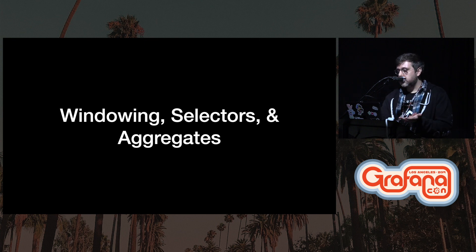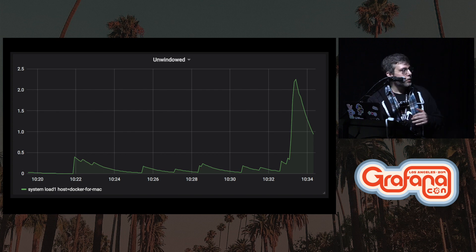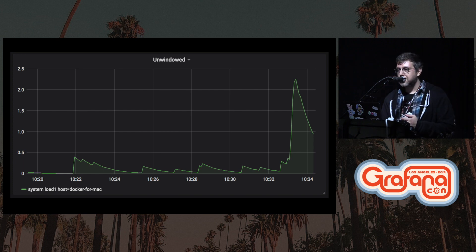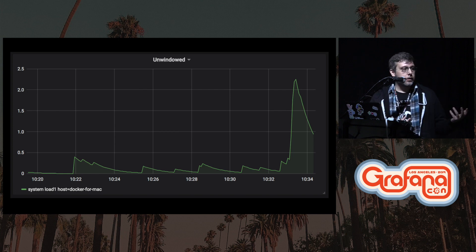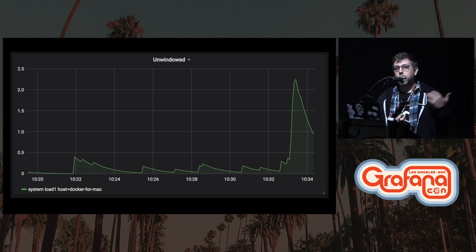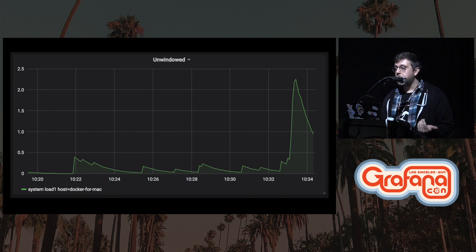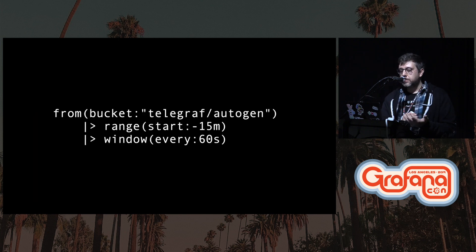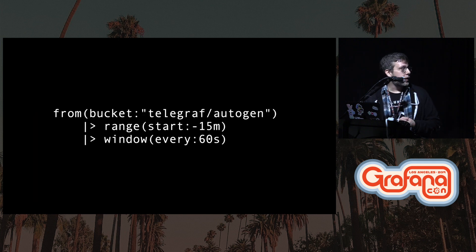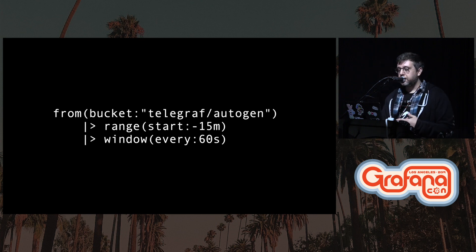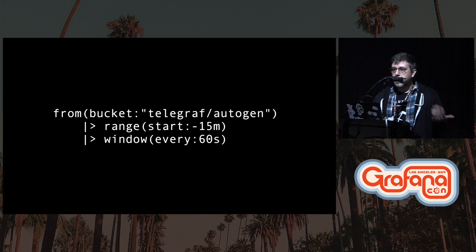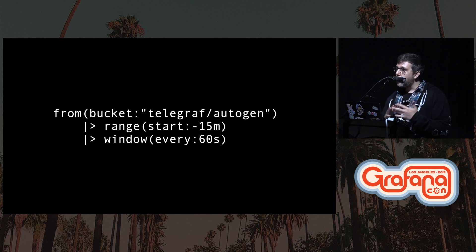We'll start with windowing, selectors, and aggregates. This is a graph of system load on my Mac last night as I was working on these slides. It's unwindowed currently, but the question is what if we wanted to break this data up into periods? Flux comes with a really simple function called window. First we select the data that we want to use, we apply the range to it, and then we window the data and specify how much of a period we want that window to be.